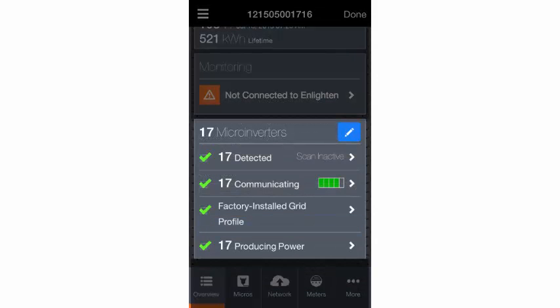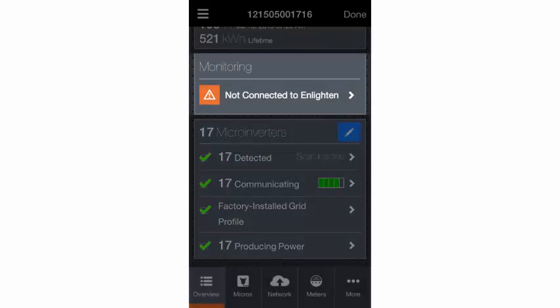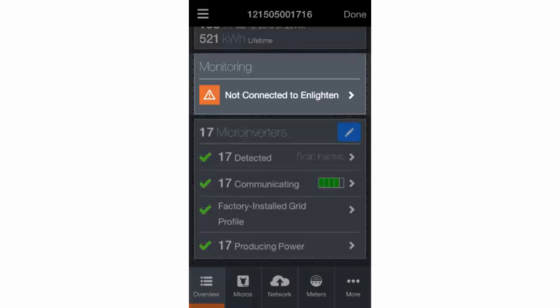Once you've confirmed that the microinverters have been installed properly, you'll configure the Envoy's connection to Enlighten for monitoring.